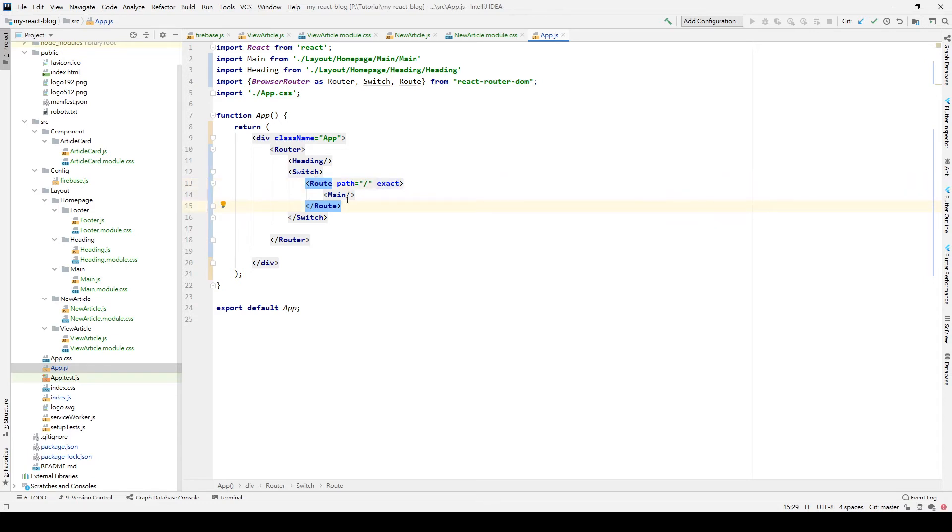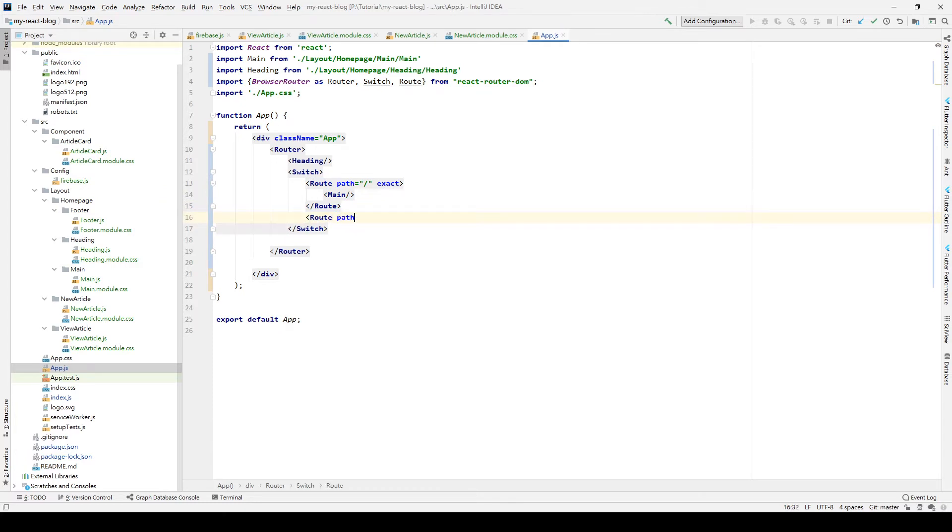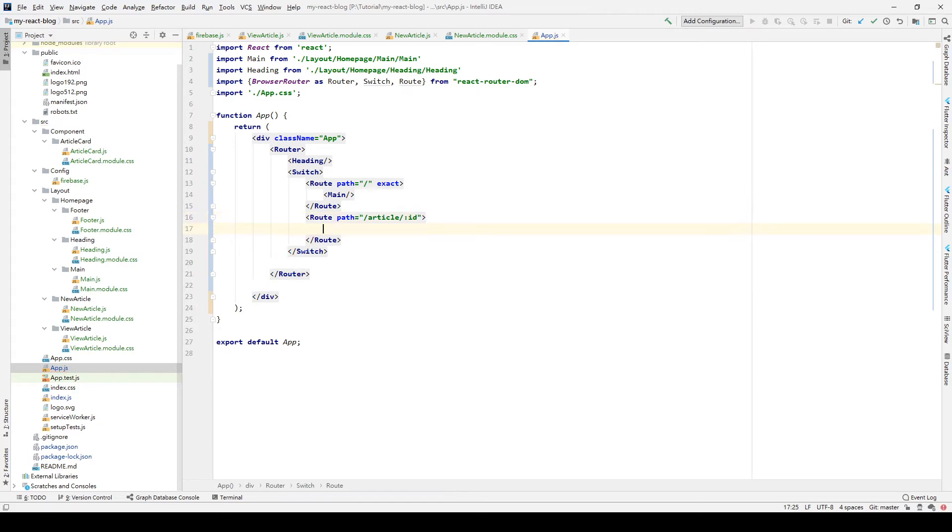Also, we create a new route with the path equal to /article/:id. In here, we want to put our ViewArticle element just recreated.